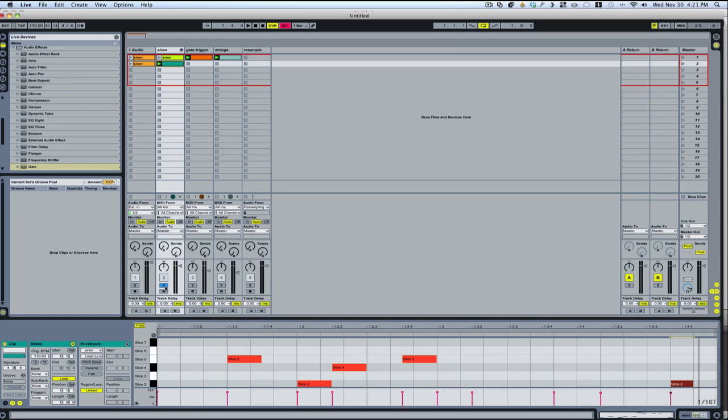So those are some examples of ways that you can cut up vocals. So I hope this gives you a lot to work with. Enjoy.